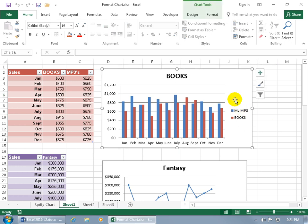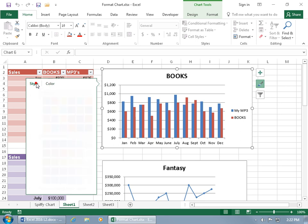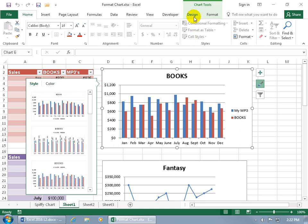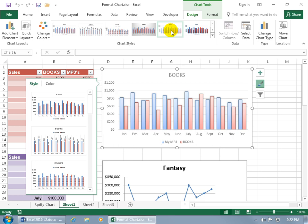By selecting your chart, if you want to find out what other styles are available, go ahead and either click on the paintbrush and you can see you've got a list of styles and the colors for the styles. Or you can come up here and click on the design tab and there are the chart styles there as well. If you want a preview, just go ahead and hover over it and you can see the preview of that style down below in the spreadsheet.